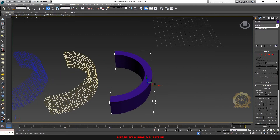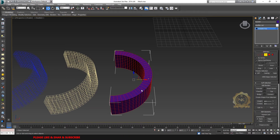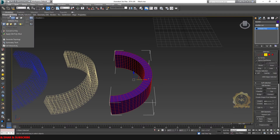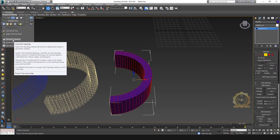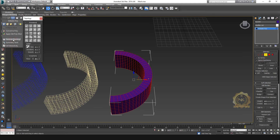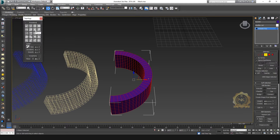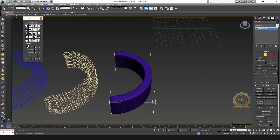Select the box, go to Polygon Modeling, then Generate Topology, and select. You have some options — select this one and just select.